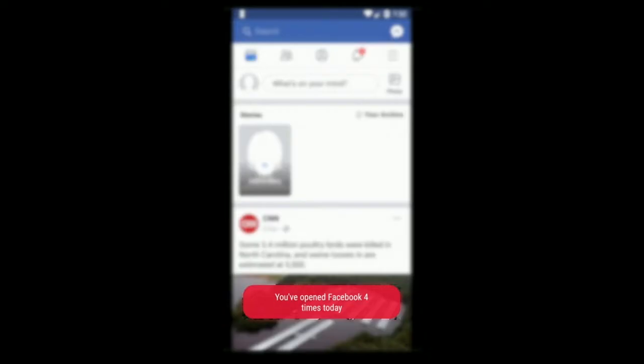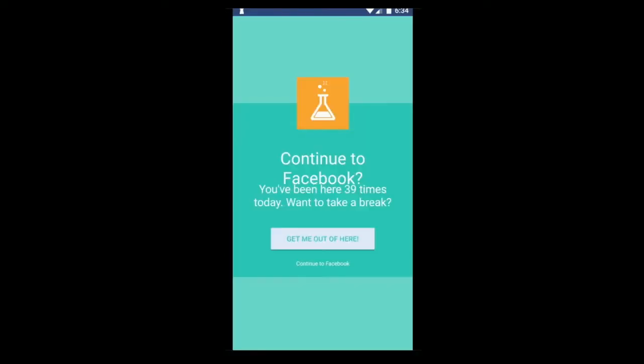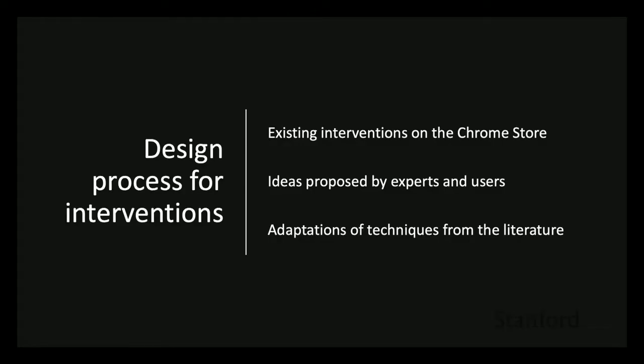Here are examples of some Android interventions. The Android interventions are app-general — they can be used on any app. One will show you a notification indicating how many times you've visited this app today every time you open it. Another will ask you to confirm whether you really want to open the app whenever you try to open it.